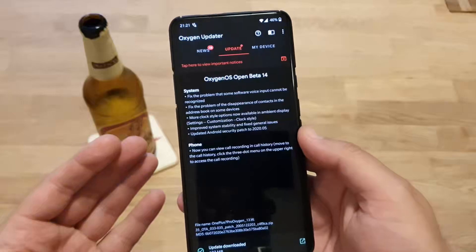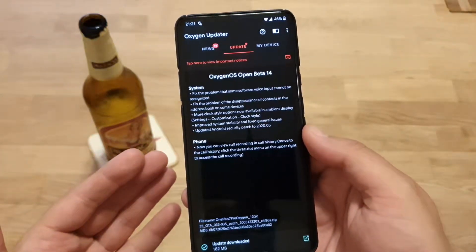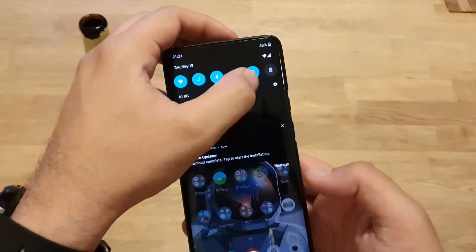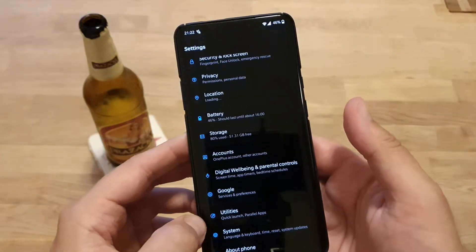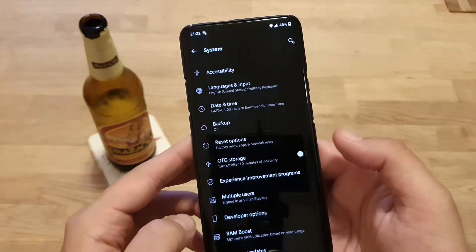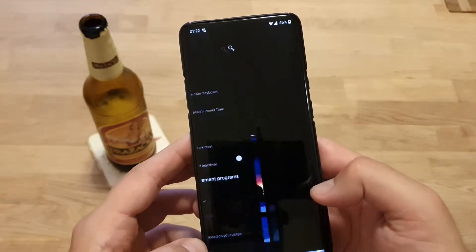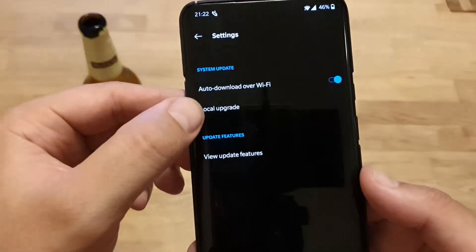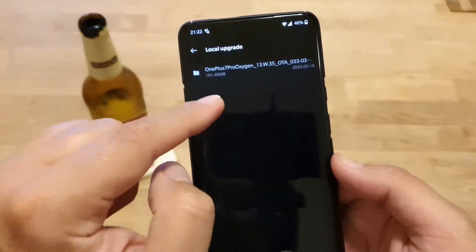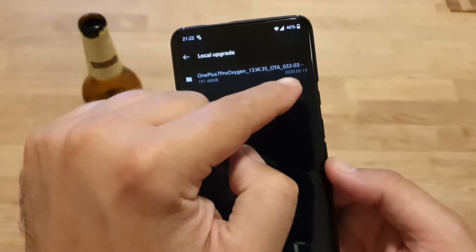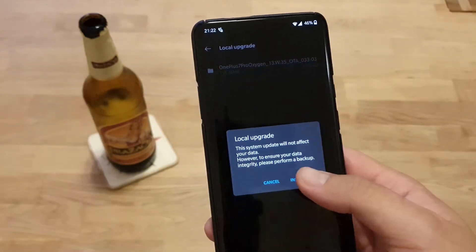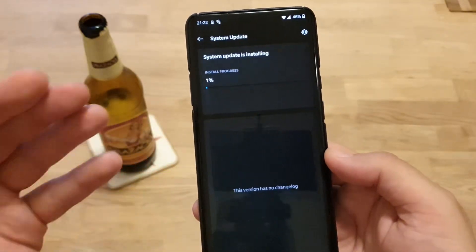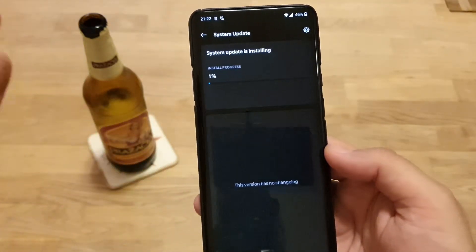When you use the OxygenOS Updater, you need to go to Settings, then System, then System Update. Go there again and choose Local Upgrade. Then select the file from today, press Install Now, and boom — there you have it.